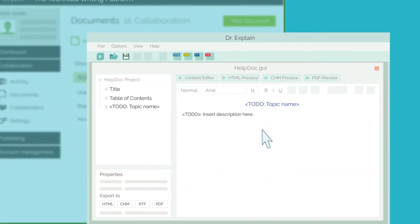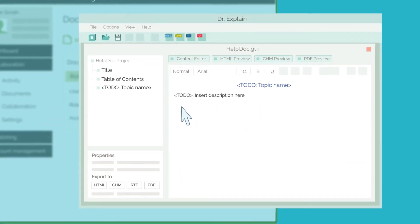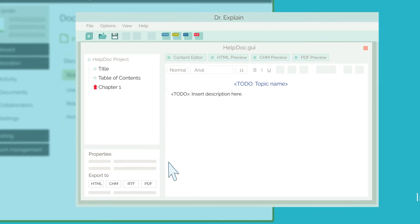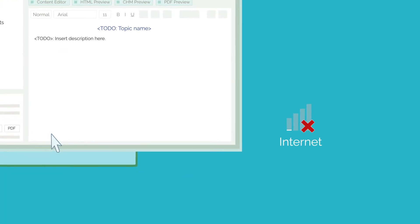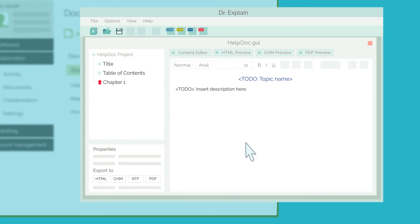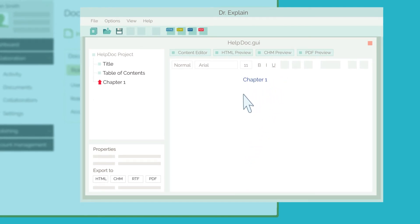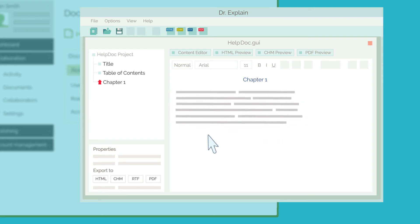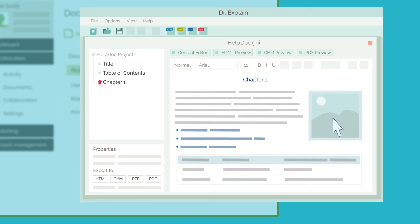You can then return to the DrExplain editor and work on your documentation as usual, even offline if you need to. Note that while you're working on a section of the document, no one else can change it until you've made all the adjustments, such as adding text, bullets, tables, and pictures.